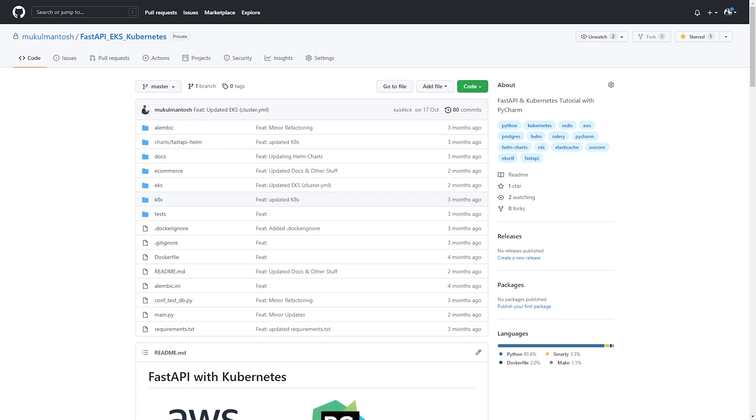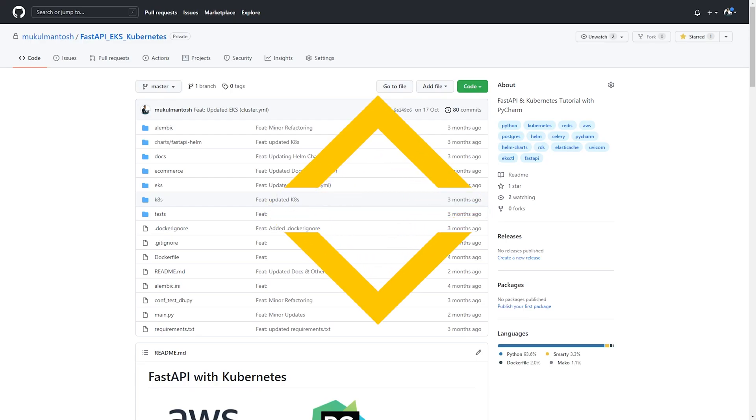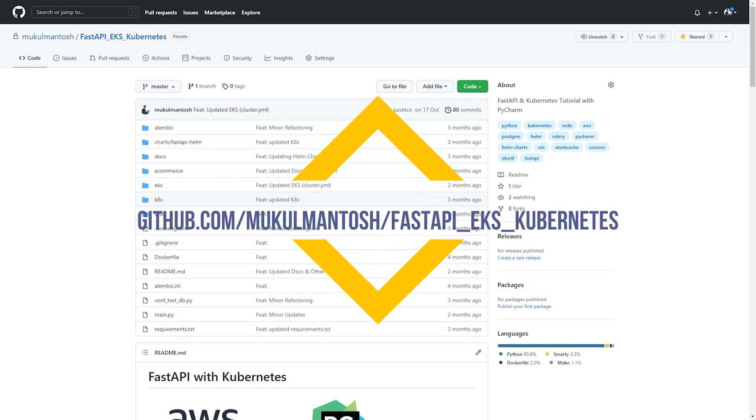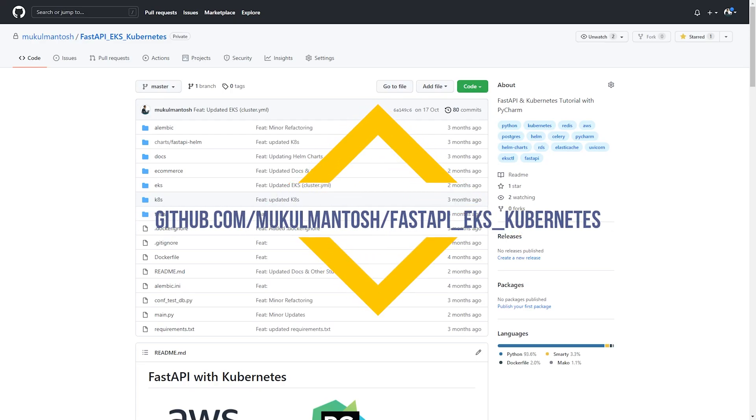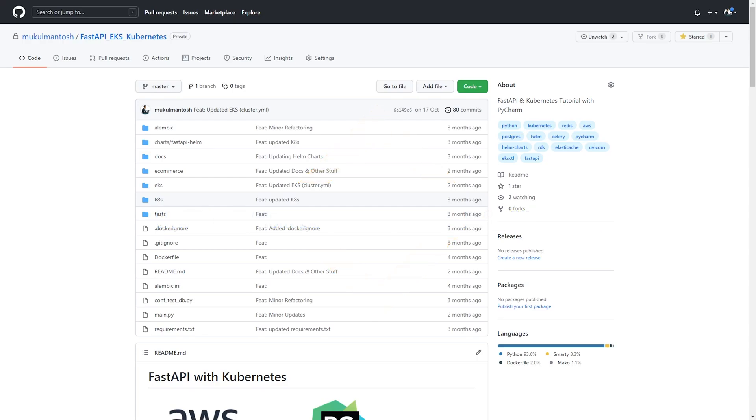For your reference, the entire source code will be available on GitHub. You can simply fork or clone the repo and start working right away. So, stay tuned. It's going to be a lot of fun and exciting. I'm going to meet you in the next video. Bye.